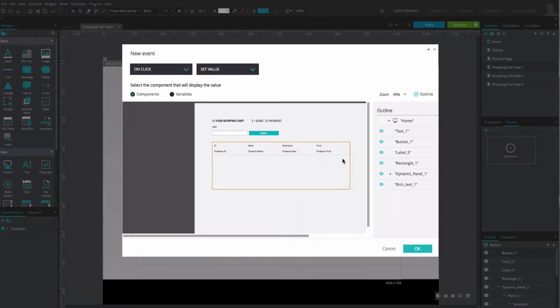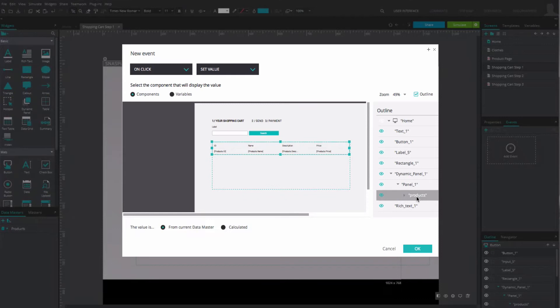Select the data grid and click on the option Calculated. Note you need to select all the rows and not just a cell or a column.